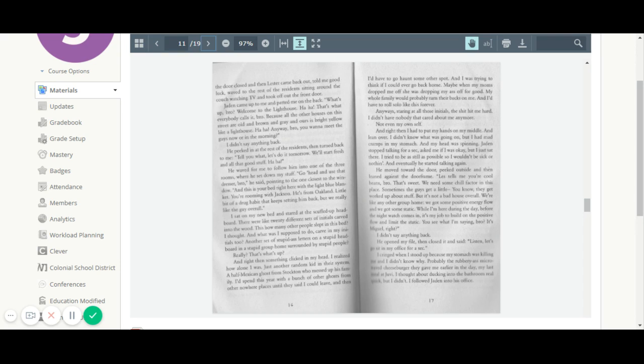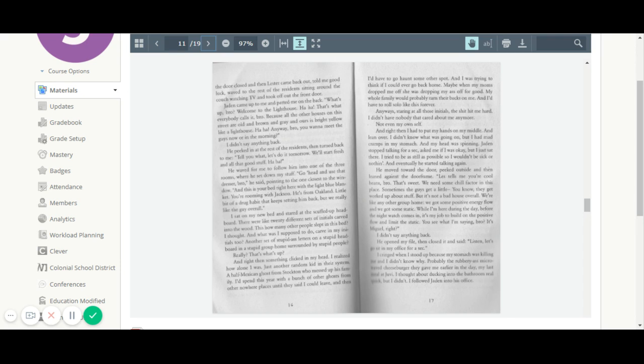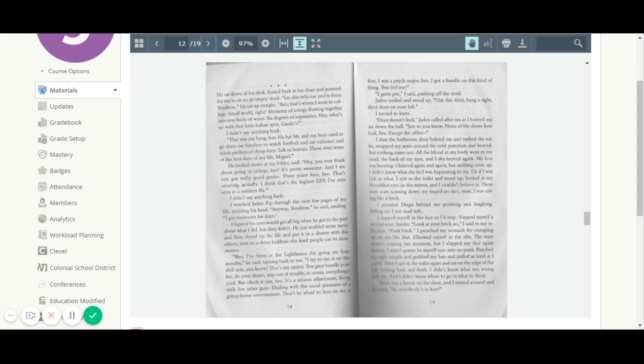He opened my file, then closed it and said, listen, let's go sit in my office for a sec. I cringed when I stood up because my stomach was killing me and I didn't know why. Probably the rubbery ass microwave cheeseburger they gave me earlier in the day. My last meal at Juve. I thought about ducking in the bathroom real quick, but I didn't. I followed Jaden into his office. He sat down at his desk, leaned back in his chair, and pointed for me to sit down on an empty stool.